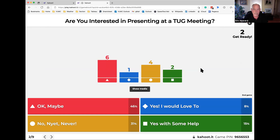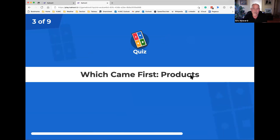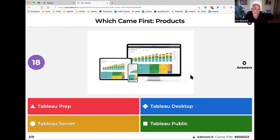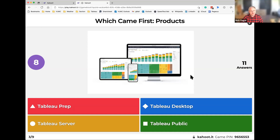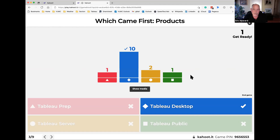Some on the fence, but that's good — and two definites. Here comes a quiz question: which came first in Tableau products? Tableau Prep, Tableau Desktop, Tableau Server, or Tableau Public — one answer only. Tableau Desktop was the first.